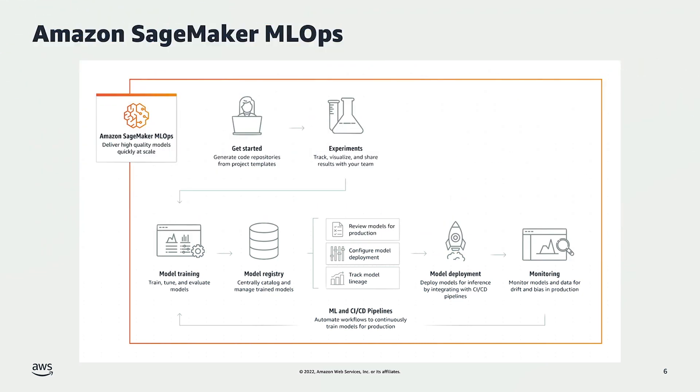With the SageMaker Model Registry, you can track model versions, their metadata, group models by use case, and track model performance metric baselines in a central repository where it's easy to choose the right model for deployment based on your business requirements.